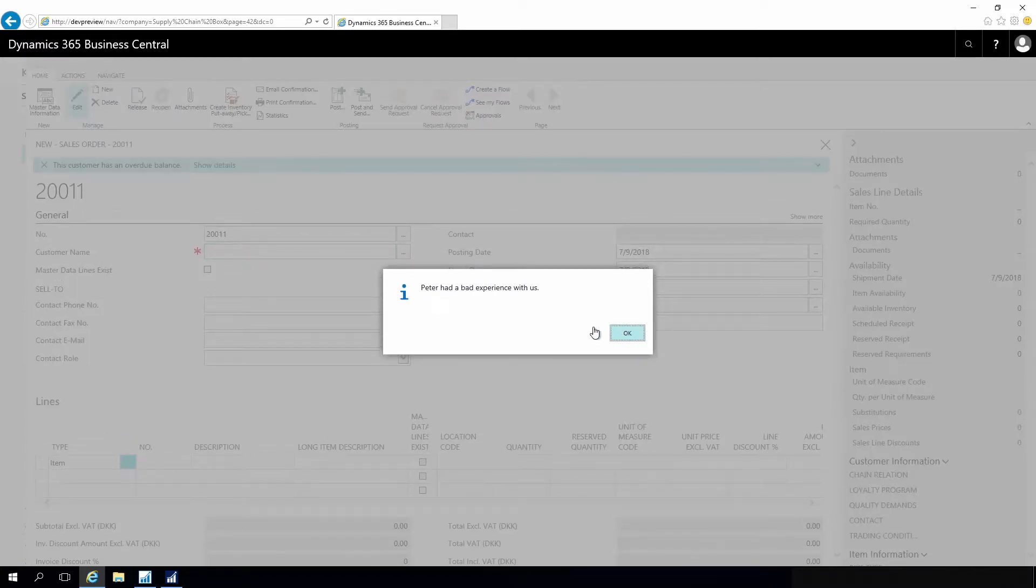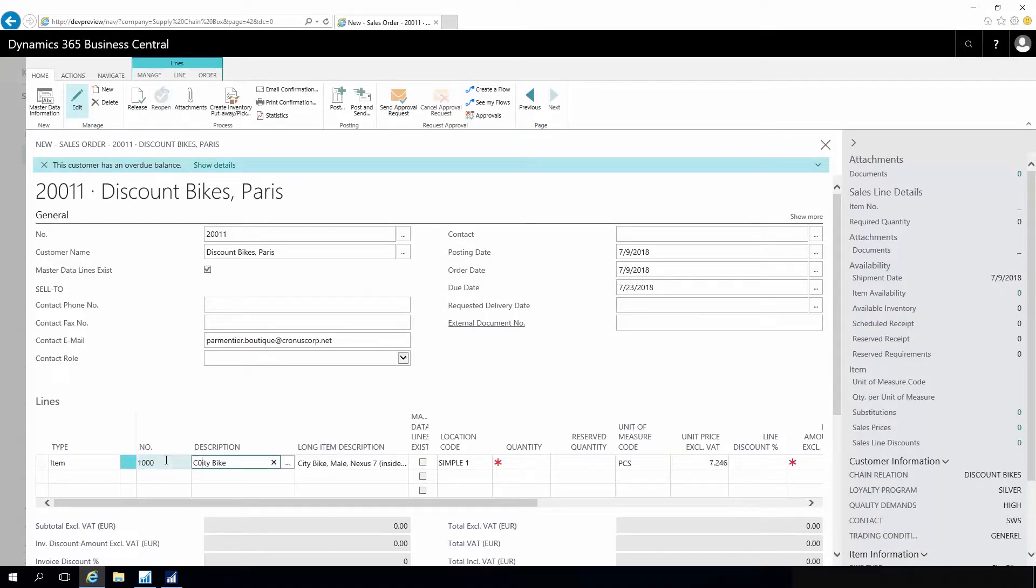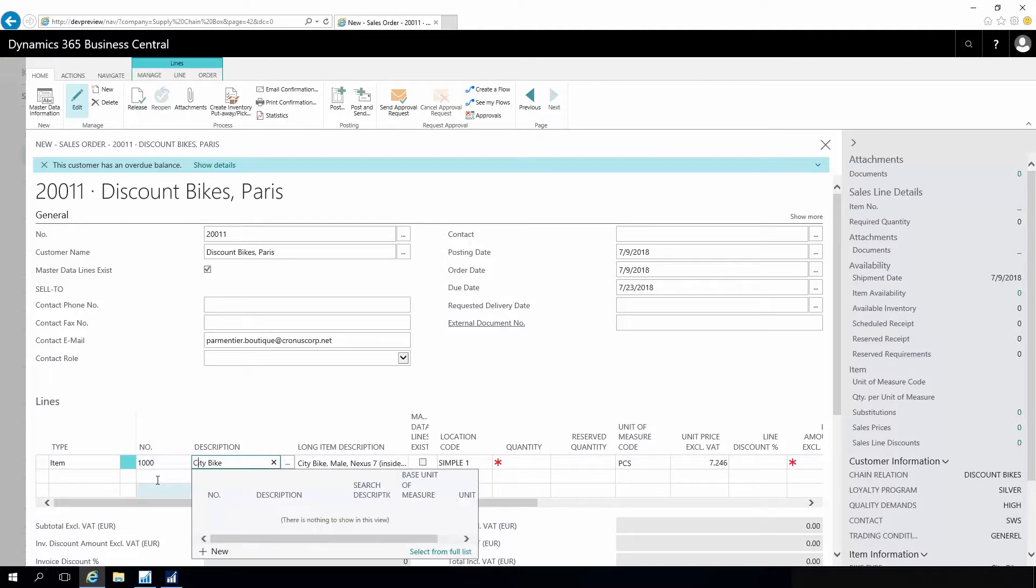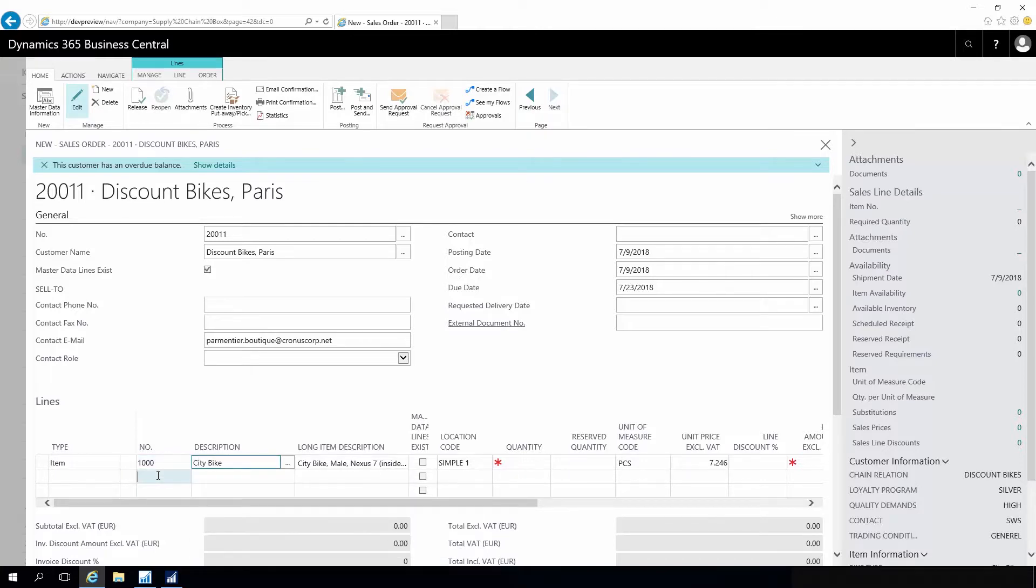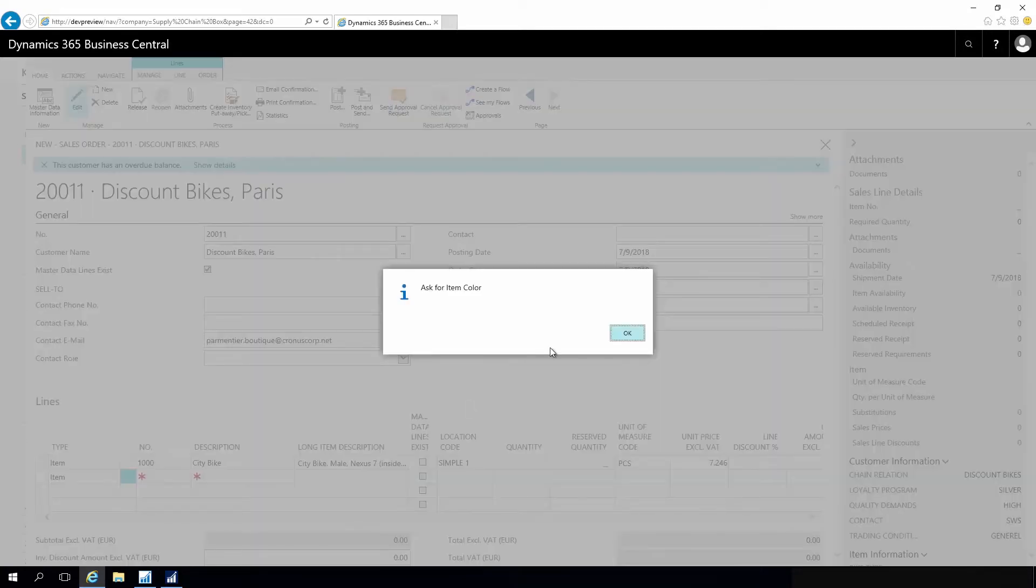And likewise when I enter my item line down here for that specific item number - oops, that was the wrong item, I'll just take another one. Here we are, and when this line is inserted, it comes up and tells me to ask for color and tells me to ask for preferred material.